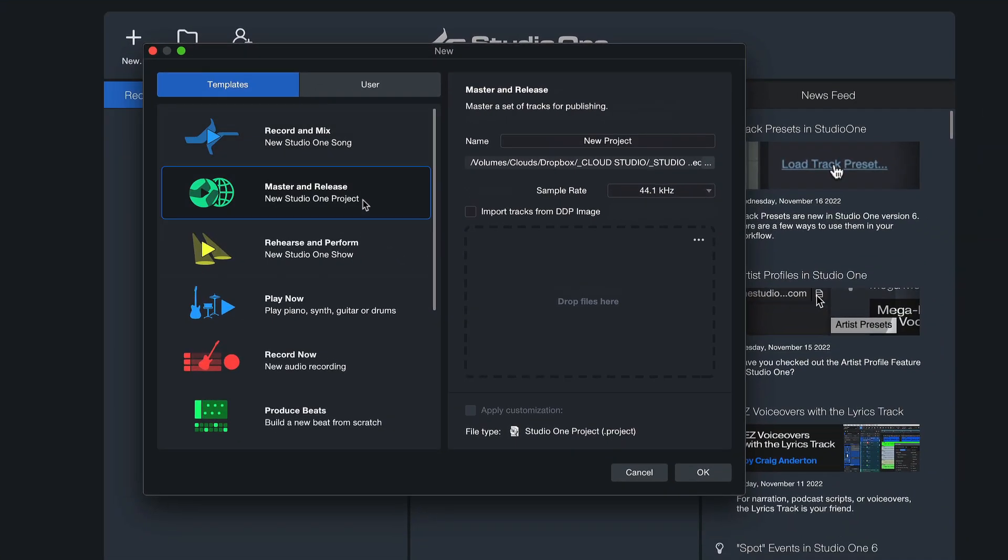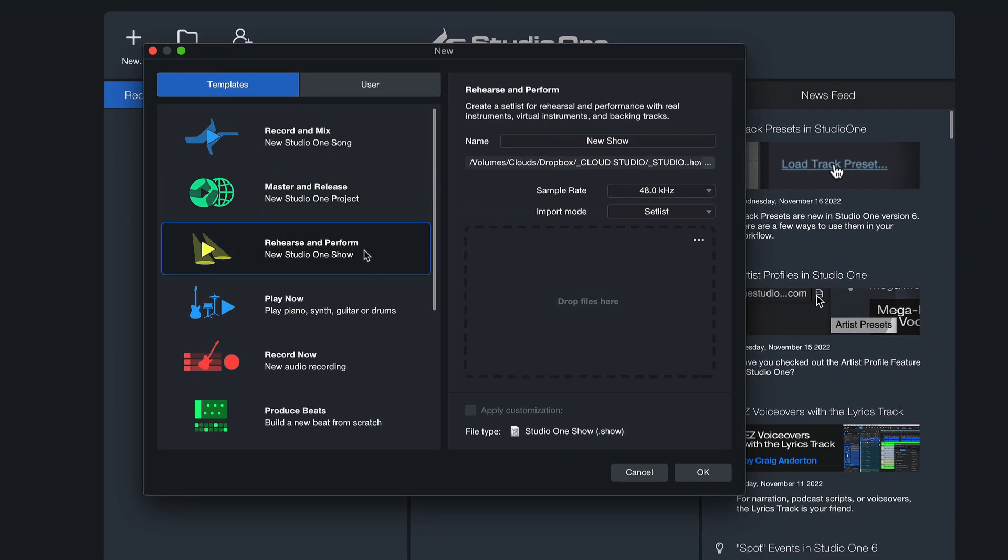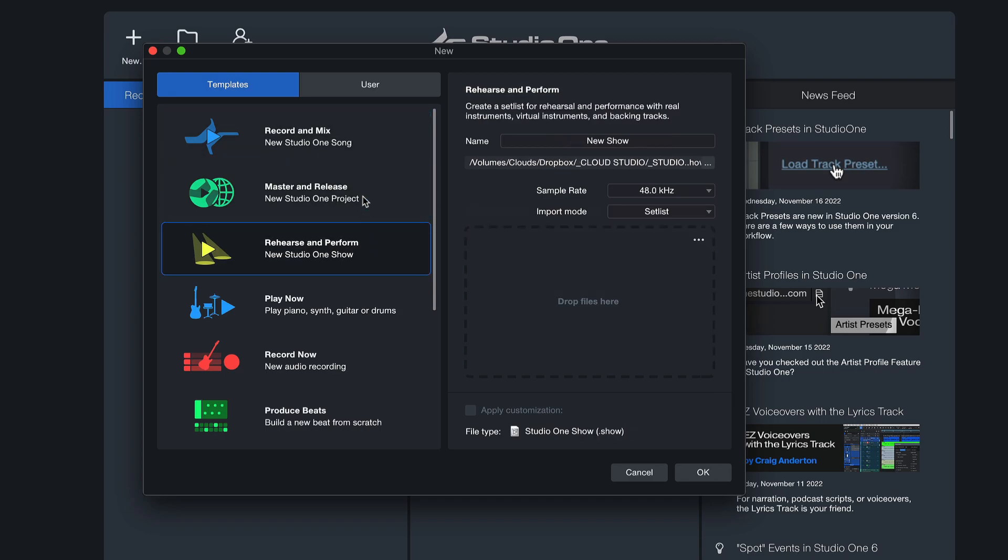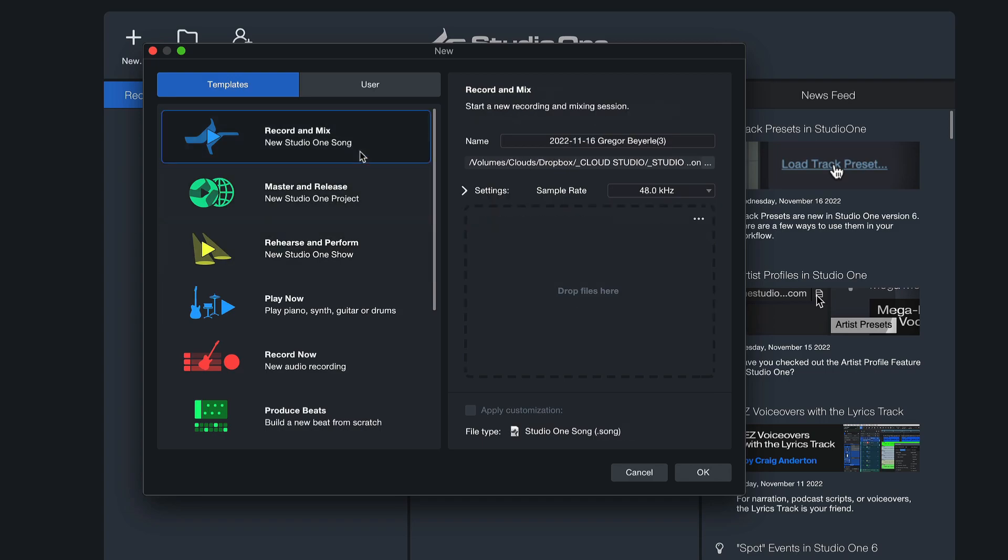Project would be the mastering environment that we have in Studio One, and Show would be for performing live gigs. Each of these can be made into a default file so that every time Studio One opens up you can start right away with that particular template.